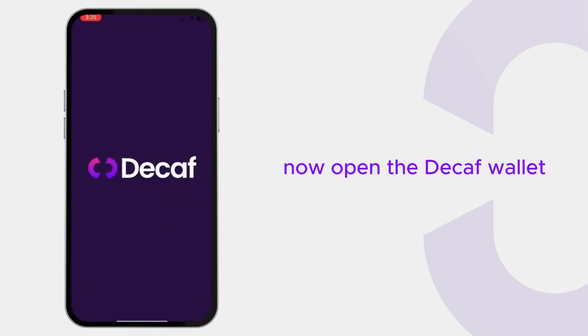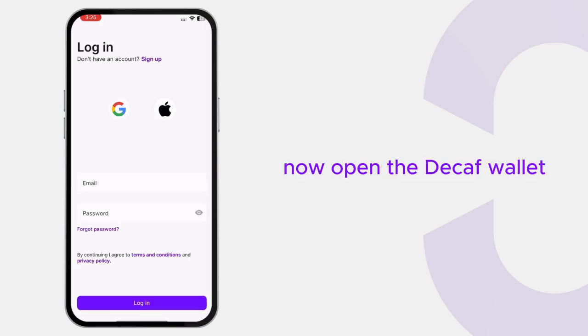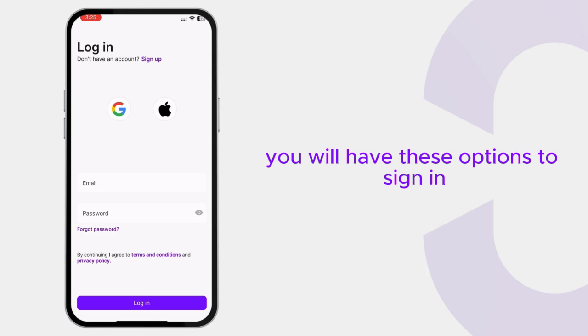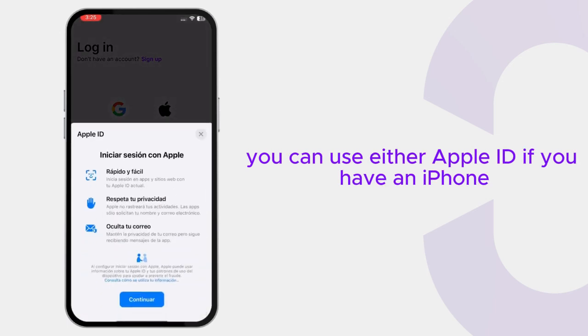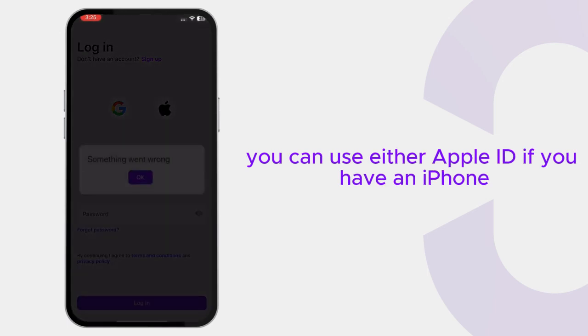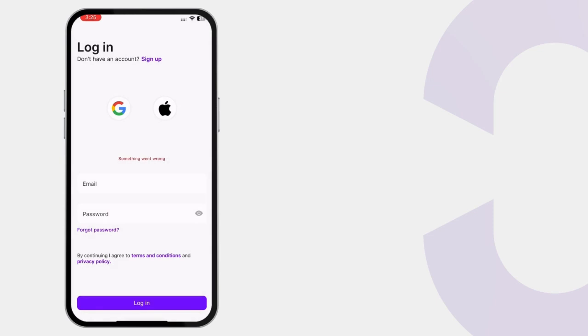Now open the Decaf Wallet. You will have these options to sign in. You can use either Apple ID if you have an iPhone or Google Sign In.